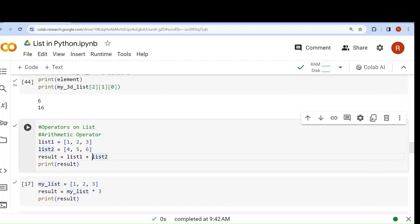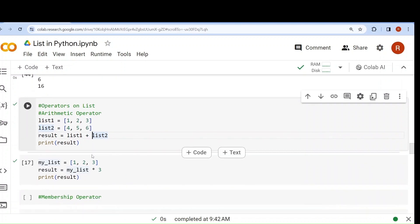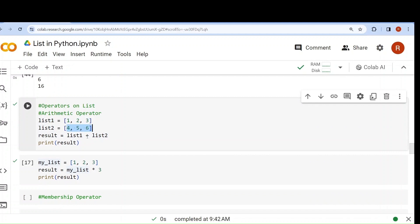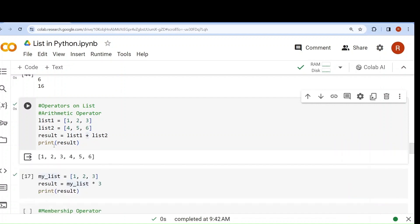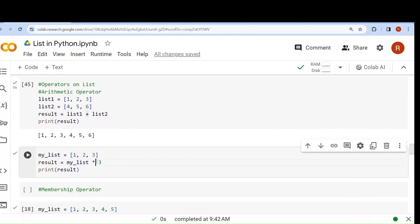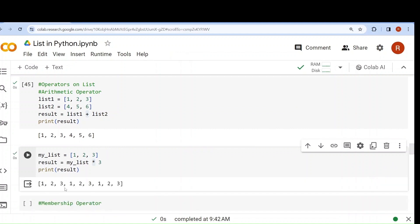Now let's start: which operators can be applied on list? Two operators. Number 1, arithmetic operator. Number 2, membership operator. I have list1 = [1,2,3] and list2 = [4,5,6]. Using the addition symbol, both lists will be concatenated into a single list. If I use the multiplication operator, the list will be repeated 3 times in a single list — giving 1,2,3,1,2,3,1,2,3. So two types of arithmetic operators can be applied: addition and multiplication. No other arithmetic operators can be applied on a list.